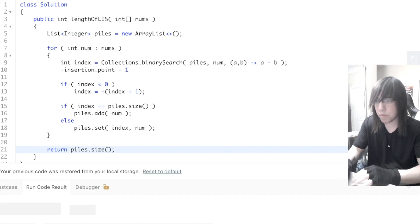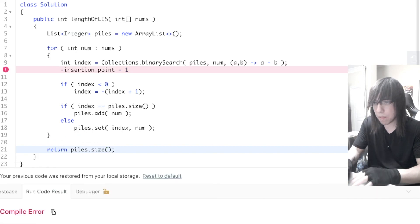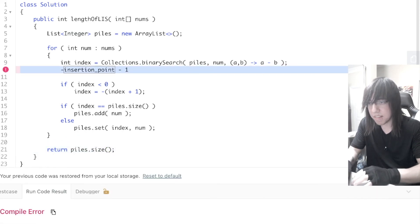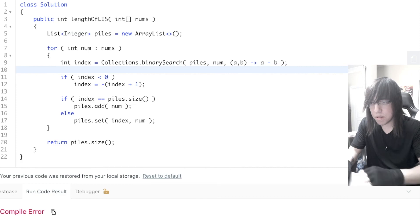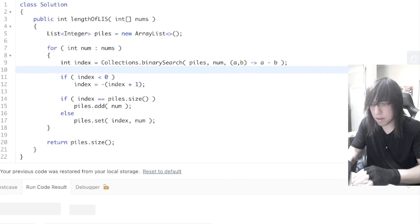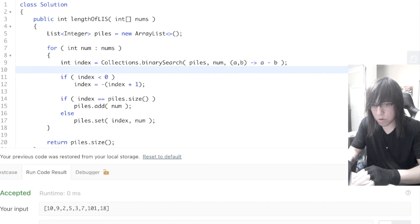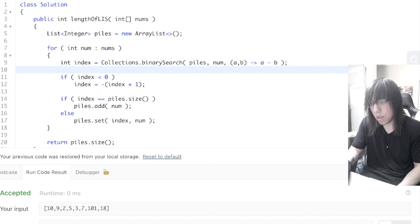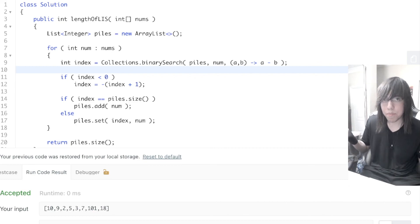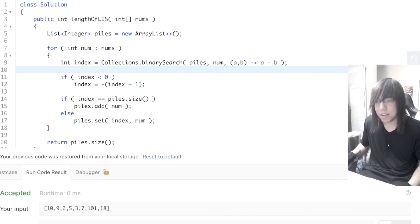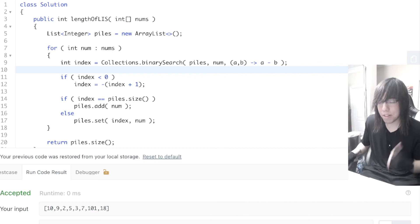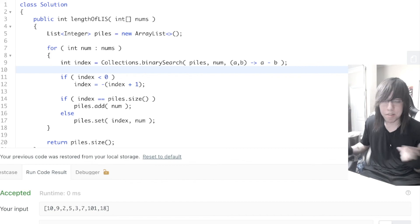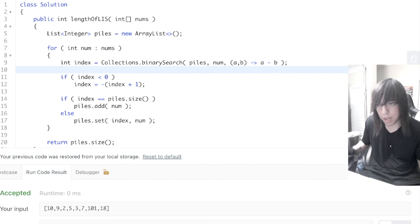I think we're done. Let's run it. Cool — submit it. That's how you do this problem using patient sorting. If this video was helpful you can give it a thumbs up or subscribe.